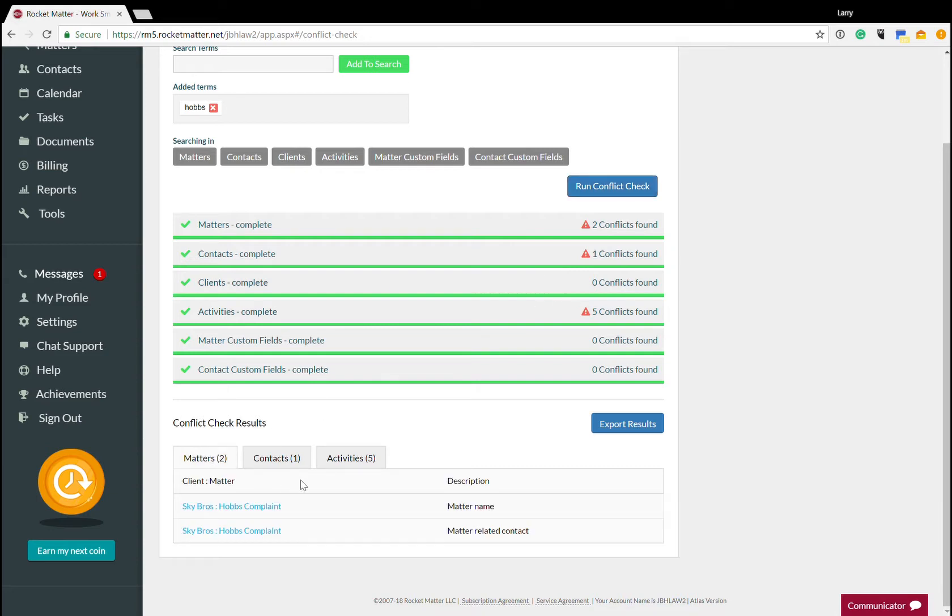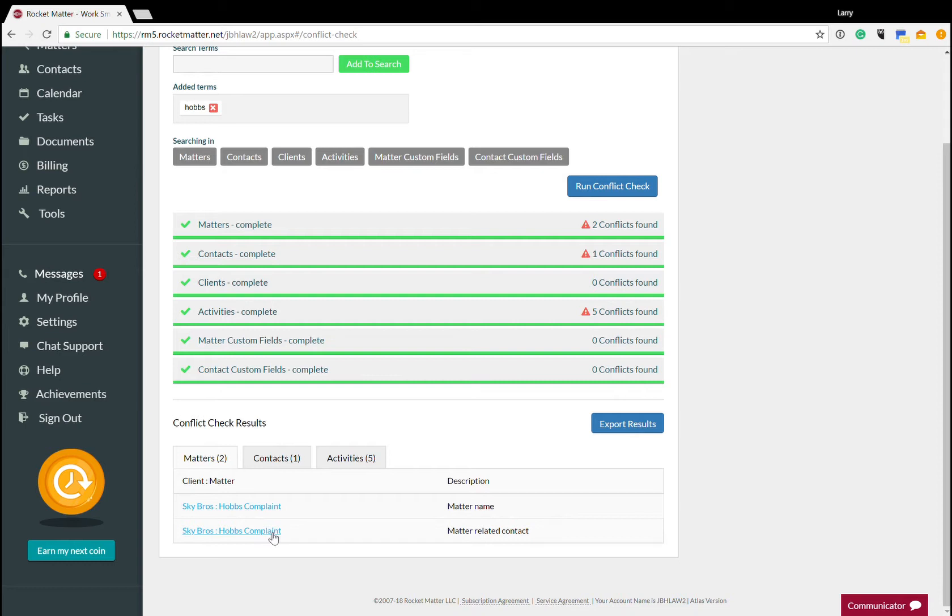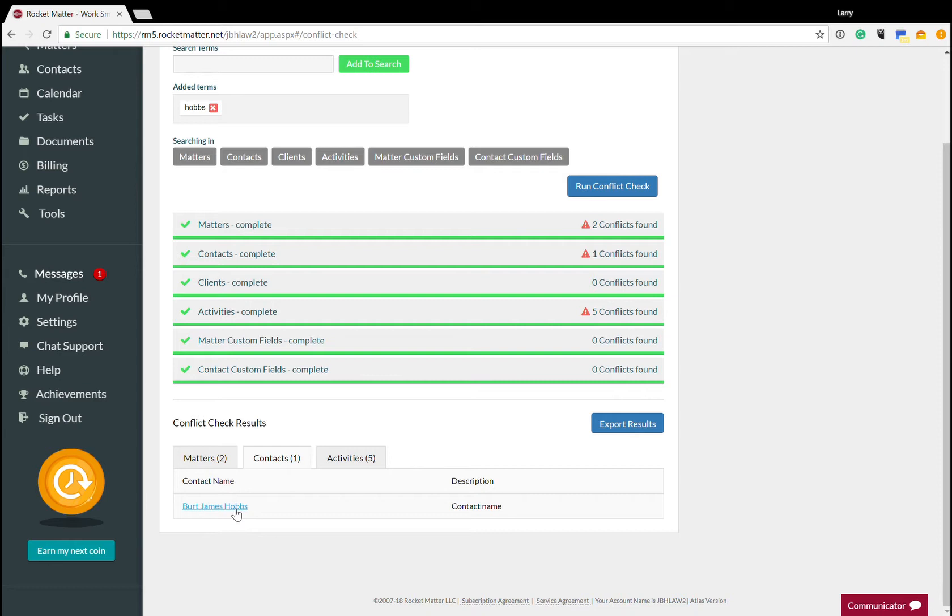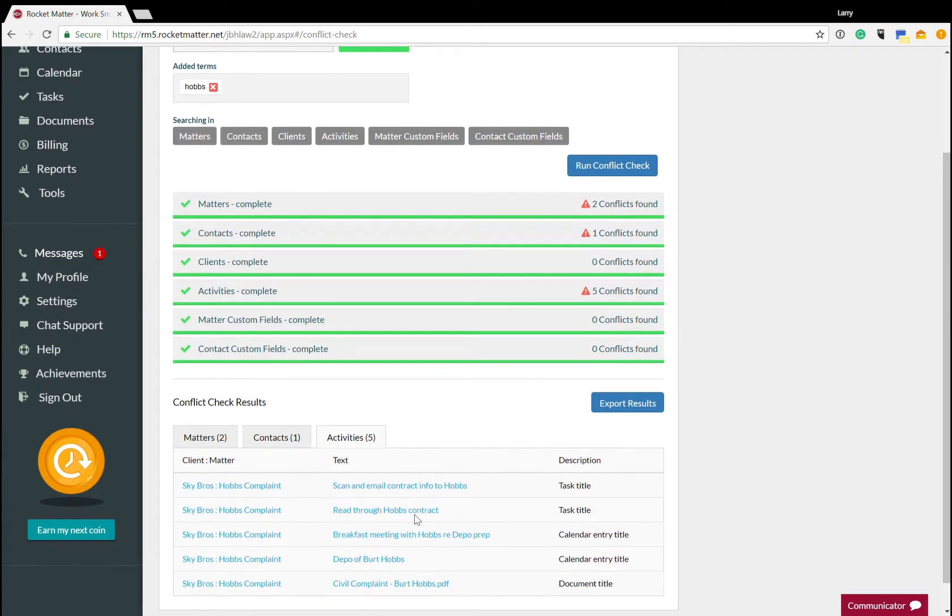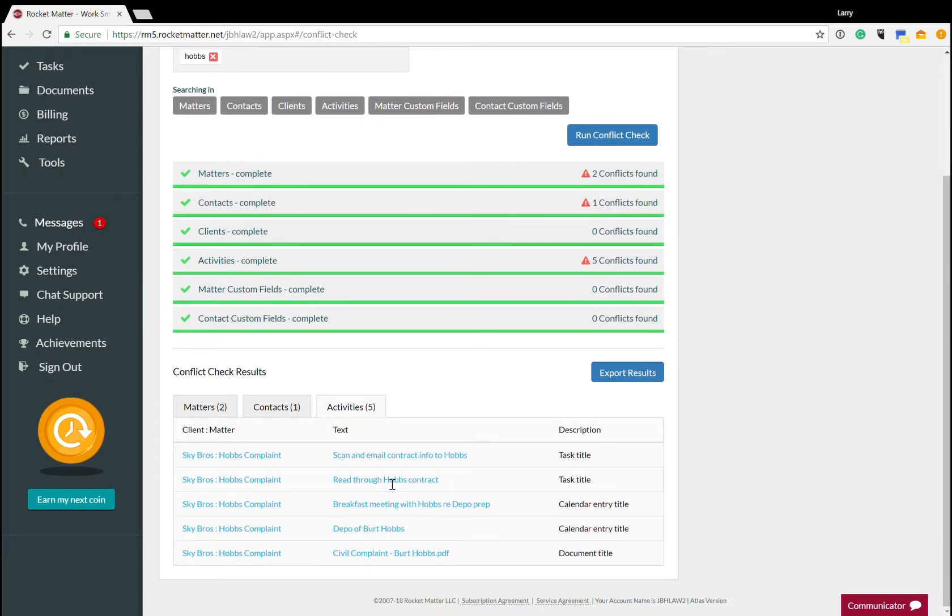So for Hobbs complaint, you'll see it's searching the names of the matter. So it finds the name Hobbs in this matter. It also sees a related contact for that matter. So it's going to identify a conflict there. Contacts, Burt Hobbs, that record itself will be flagged. And also for activities, these will be highlighted.